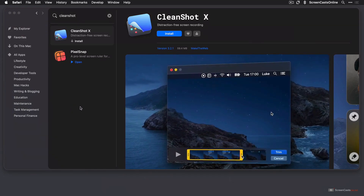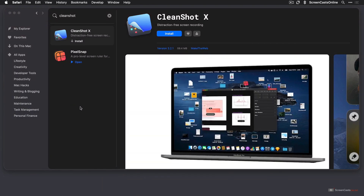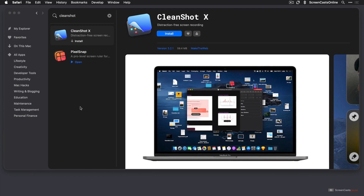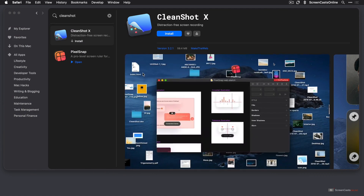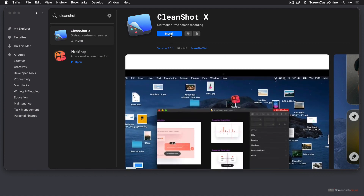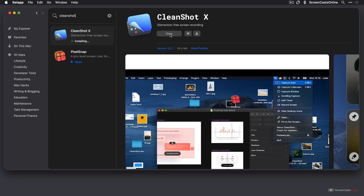Now, I haven't installed this as yet on this machine. There is a setup process I want to run through with you, so let's go ahead and install directly from Setapp.